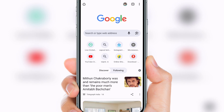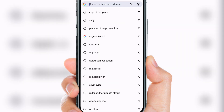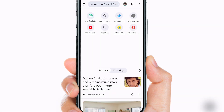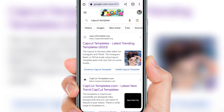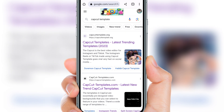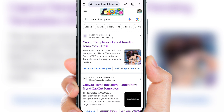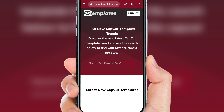Then you can search for the CapCut template. You can search across many websites. Here is the first website and here is the second website. You can open the relevant website. If you have a Google profile photo video, you can select the Fuzzle Effect photo video.